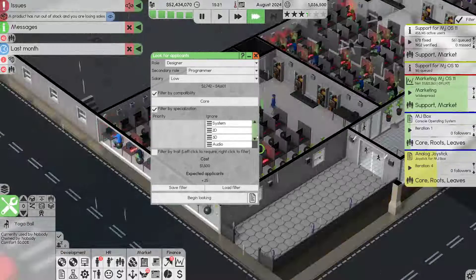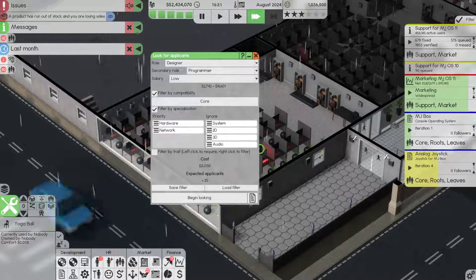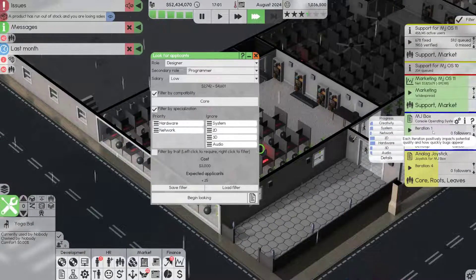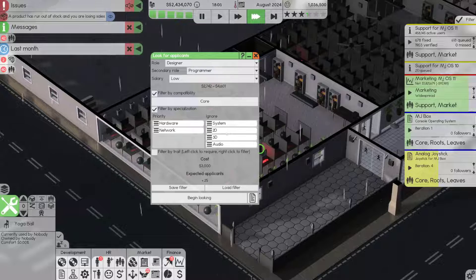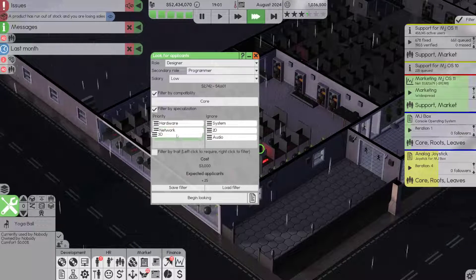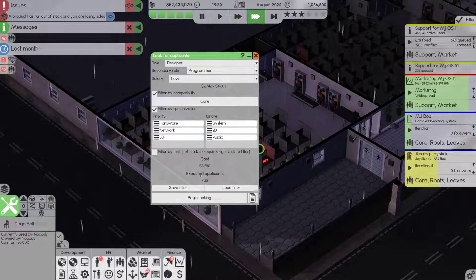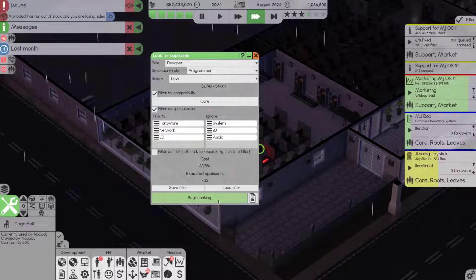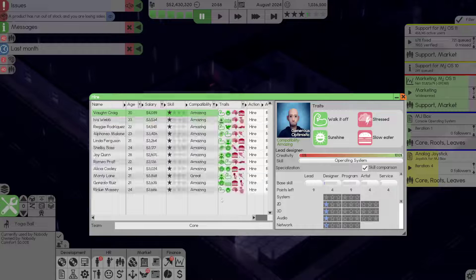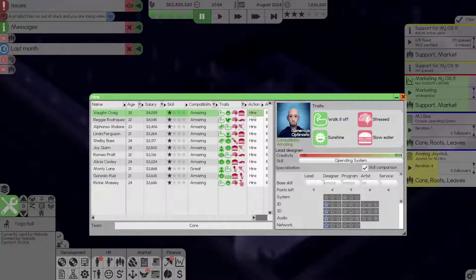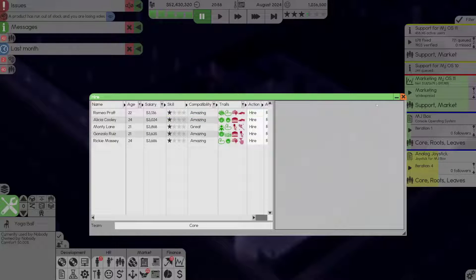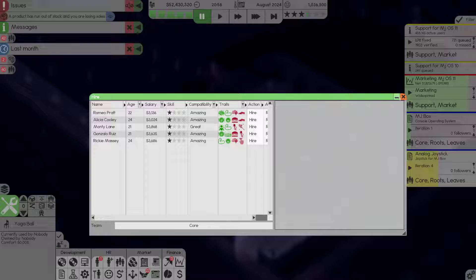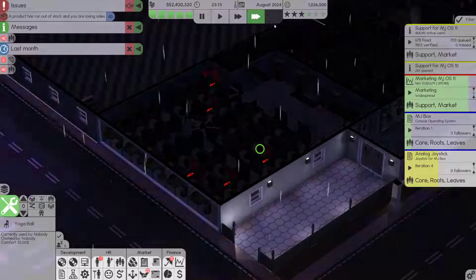And I want core team. So we need someone who's a good hardware designer and can do network, and 3D is going to be important so let's add that too. Let's hire a bunch of amazing compatibility people. I hired a neat freak, I feel like this is going to be a bad decision.